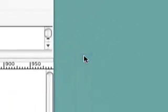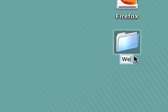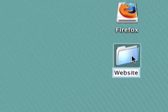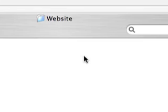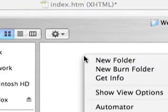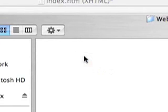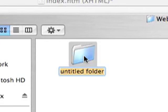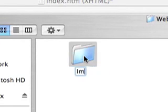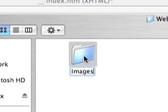The first one, you just want to name it the name of your website and we'll just name this one website. And then inside of that folder, create another folder that simply says images.